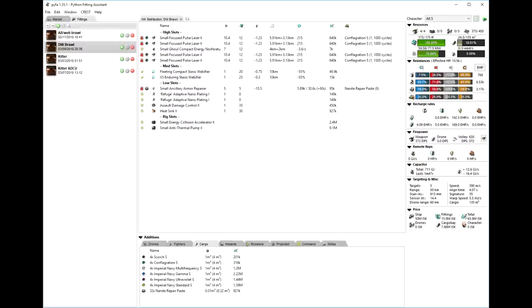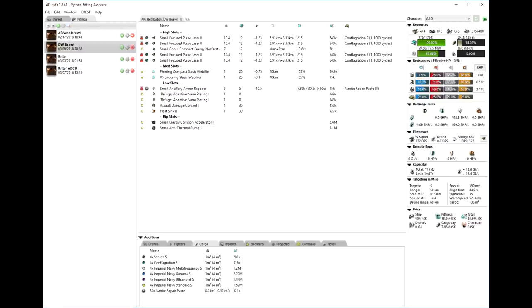In these first few clips we're going to be using a dual web pulse laser Retribution with Conflag. The dual webs are going to allow us to apply really well even with that Conflag, which is a tracking negation there. And for our tank we're going to have an ADCU and a small ancillary armor repair.